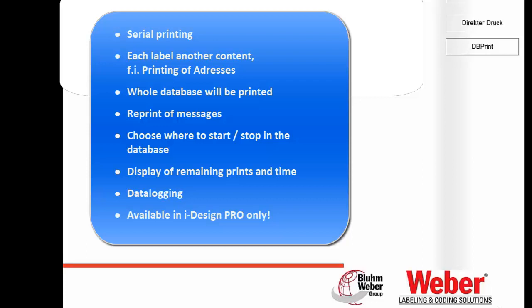What does it mean for reprinting? The reason is that you like to print messages where each label, each content is different. For instance, if you like to print addresses, we can print a whole database in one shot. Of course, it's possible to do a reprint of messages in the database. We can choose where to start and where to stop.